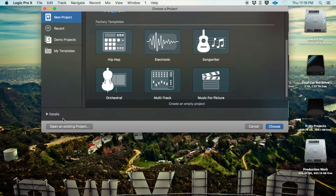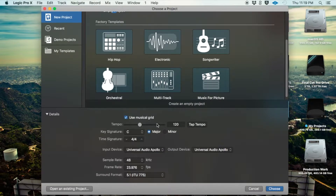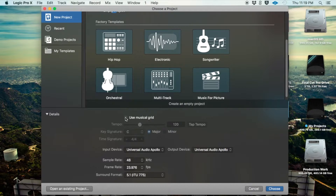If you don't see the details section when you launch Logic, you can click the details box and click the little arrow to drop it down — it gives you more details about the session you're about to create. You always want to have the musical grid checked, because if you don't, you can't set the tempo. You can either type in the tempo or tap it in by clicking the mouse over the tap button.